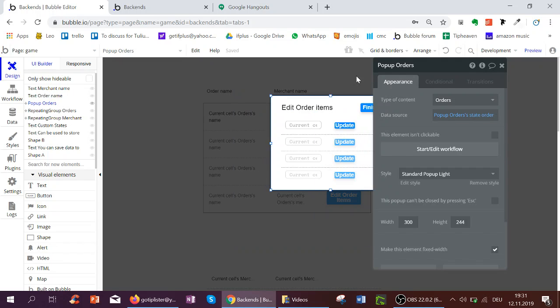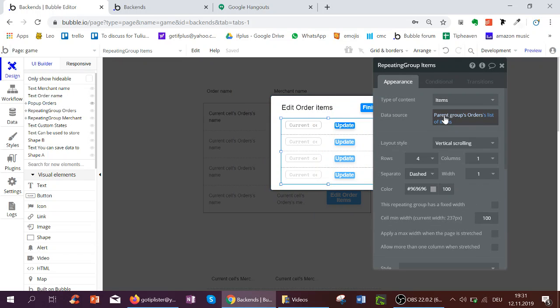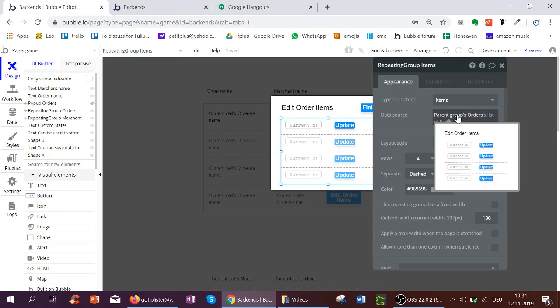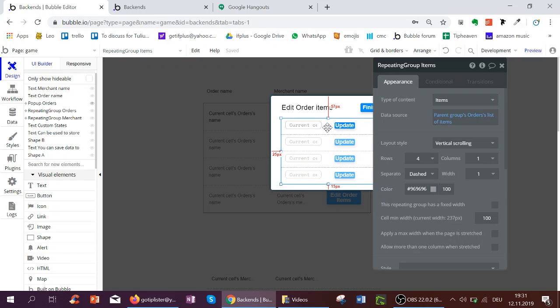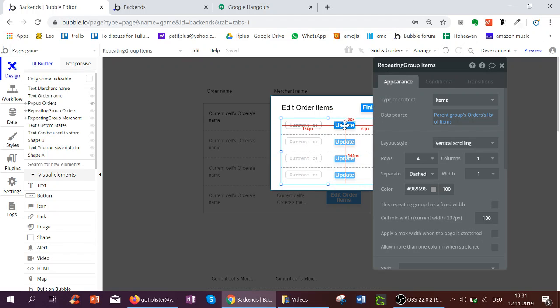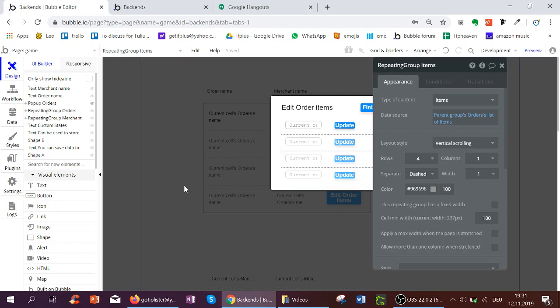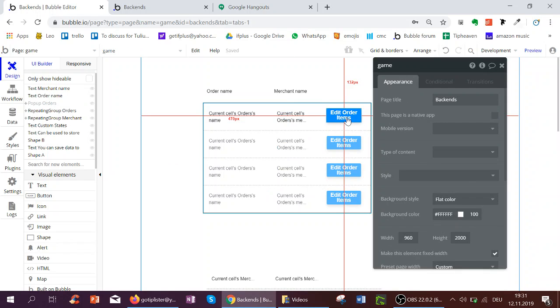So now in this popup, I have the repeating group. I can now reference the popup, the order of the popup and see the list of items in it. And when I click the button Update, I can update the merchant and the items.